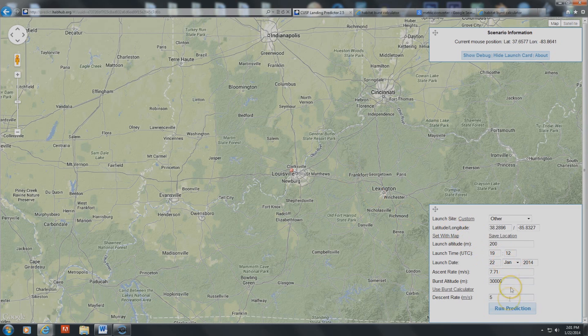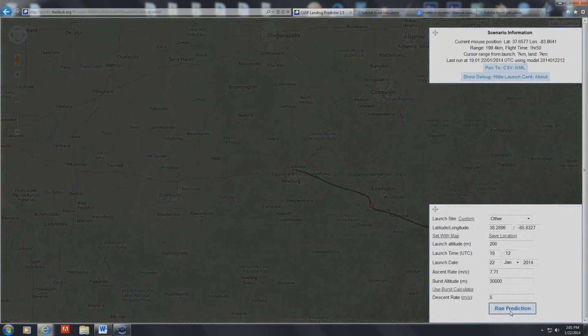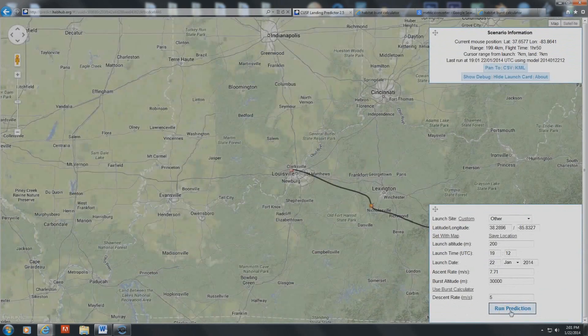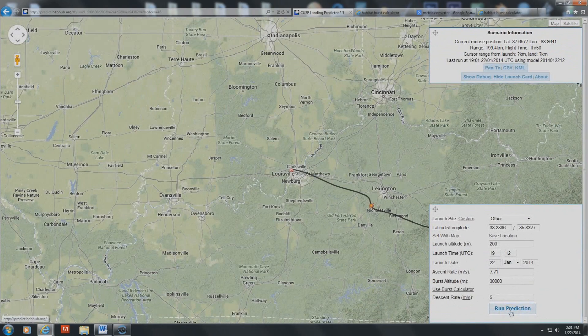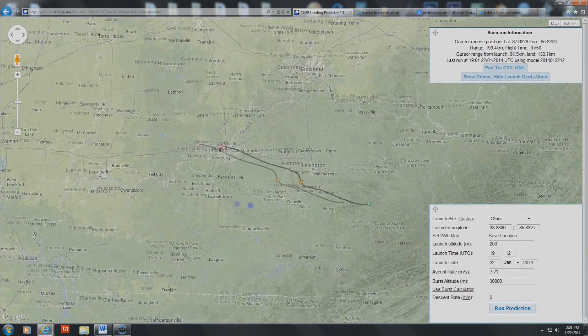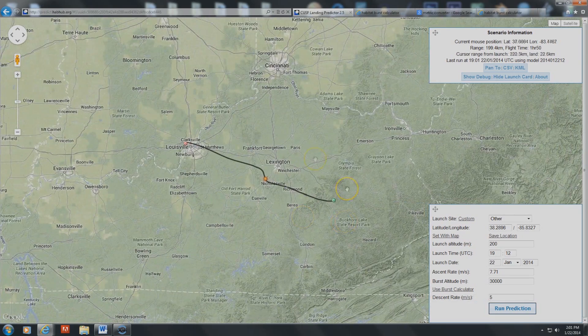Taking this information, we input it into the landing predictor, and we found the balloon should land about 200 miles from where we launched, which means we should be able to launch it and retrieve it in about four hours.